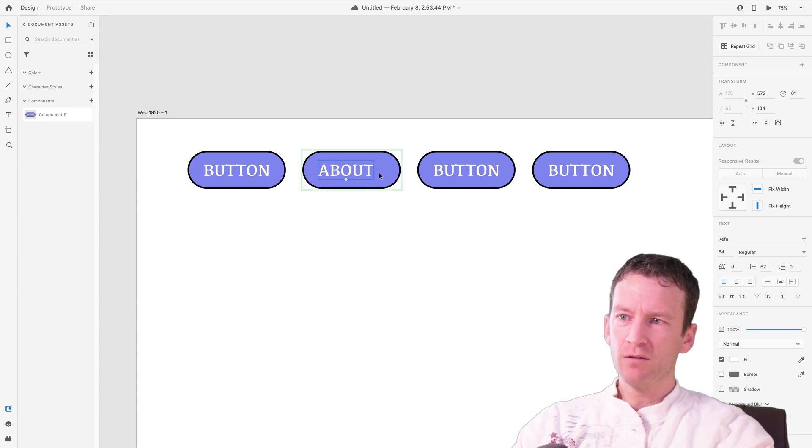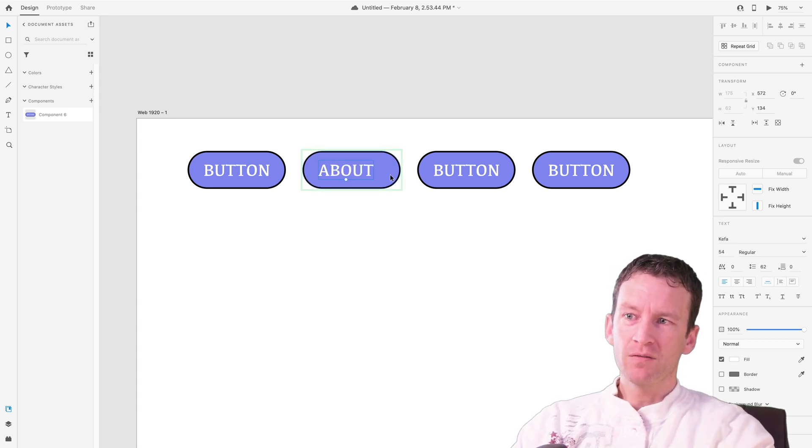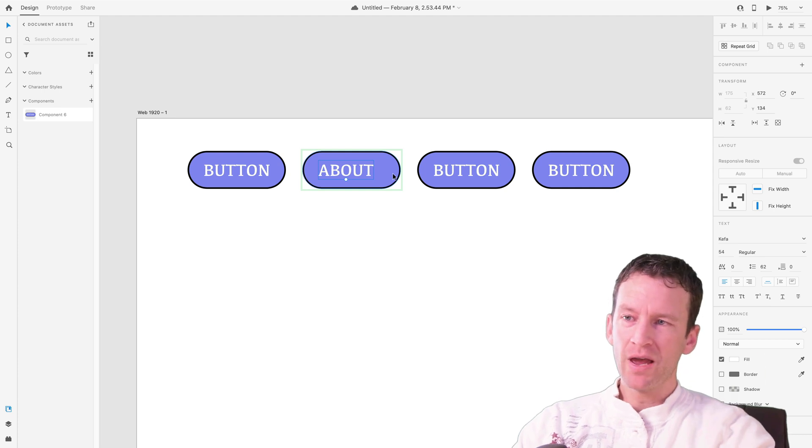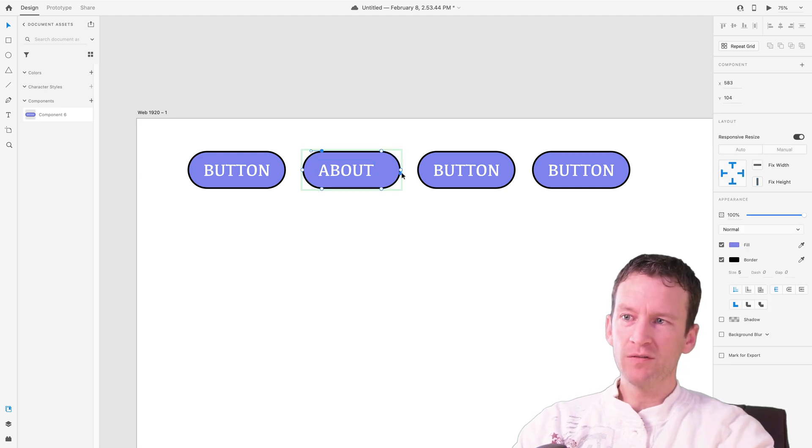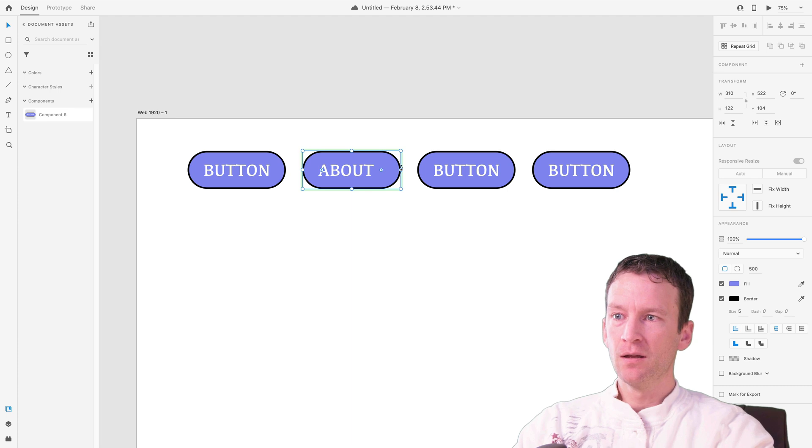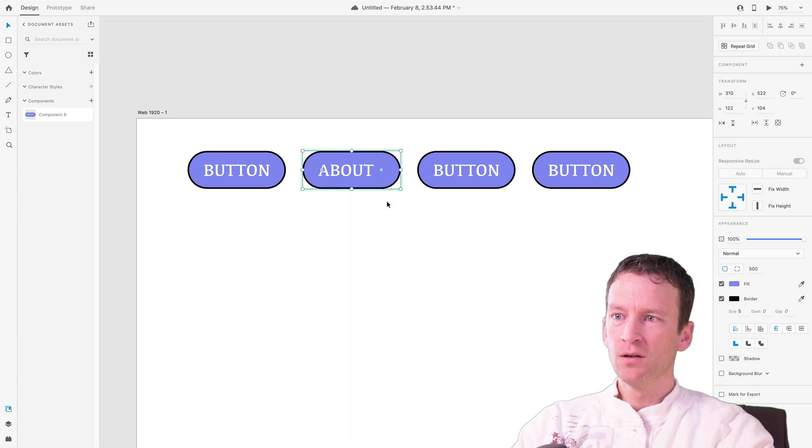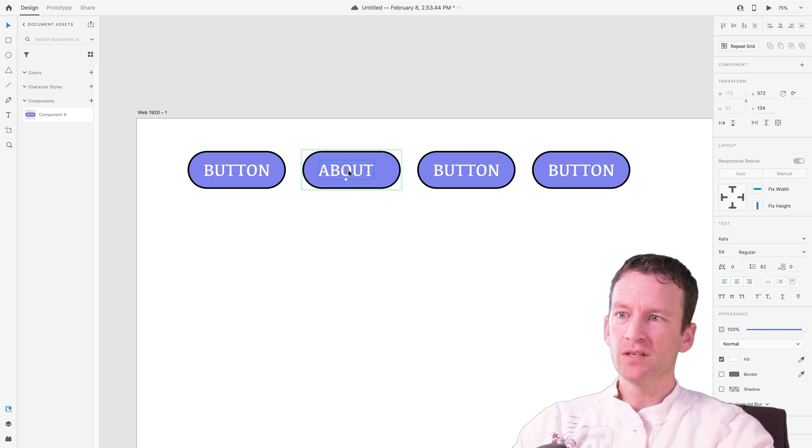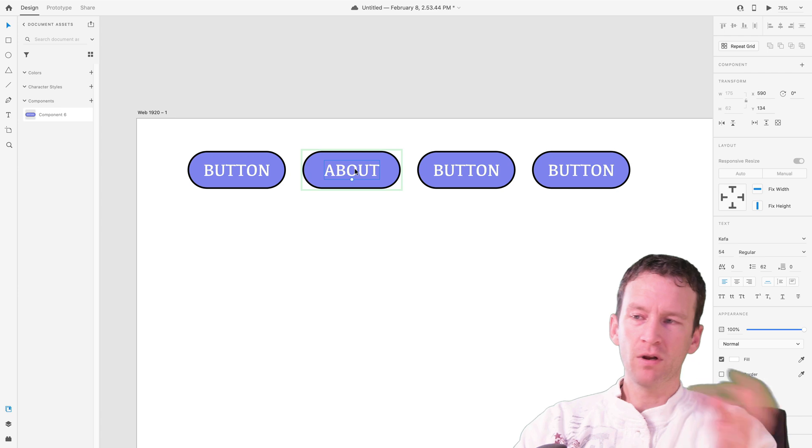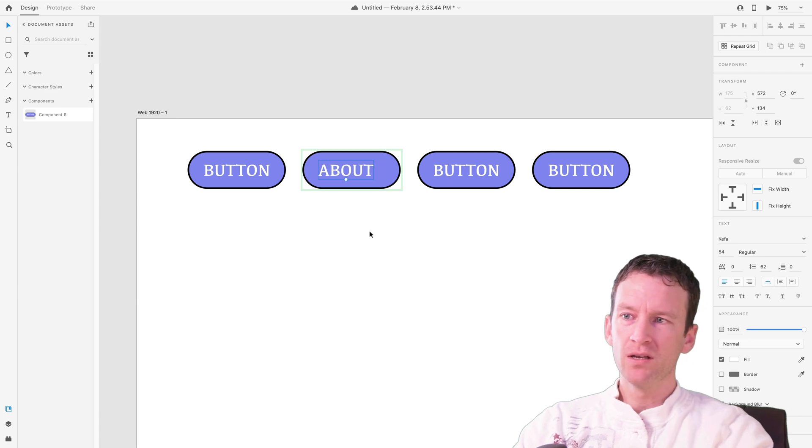This one's called About. I either have to resize the component outer shell. So I have to come in here and kind of resize that guy down in this way. Or I have to center the text. So it's kind of up to you on how you want to do that. To keep things simple, I'm just going to center the text in all these buttons.